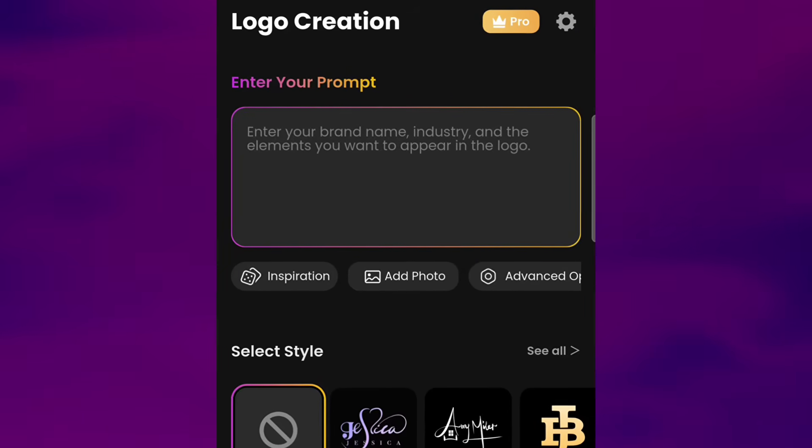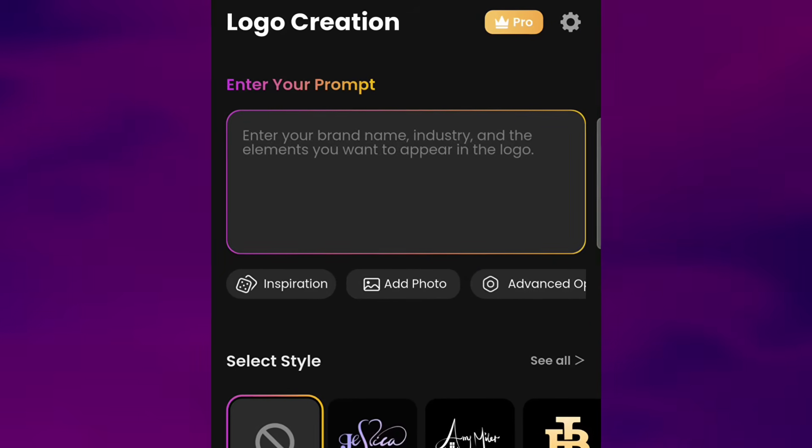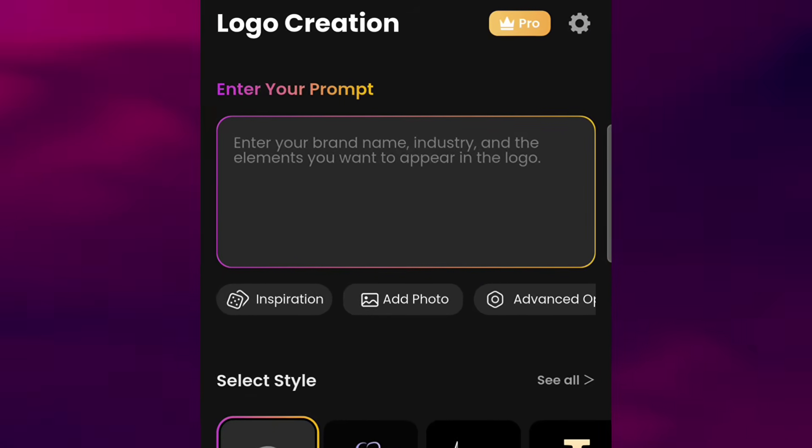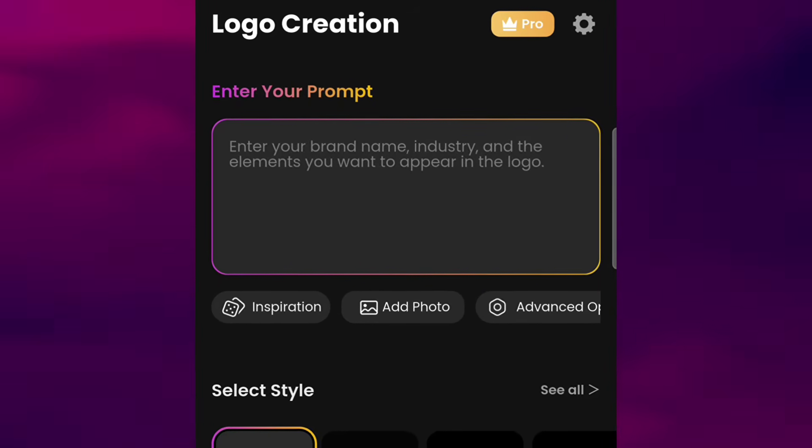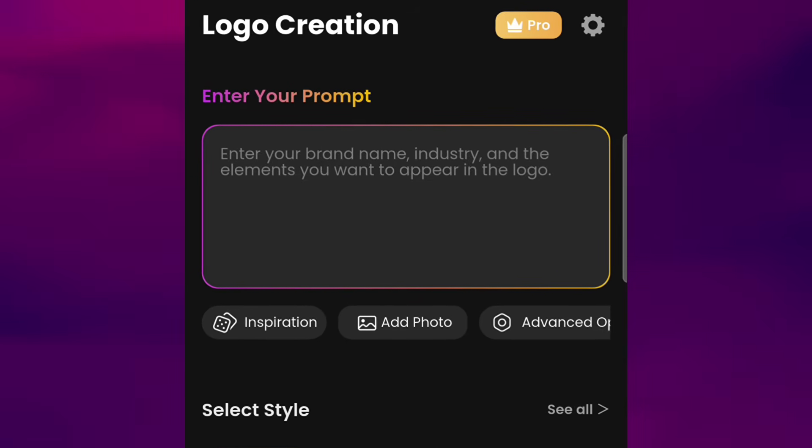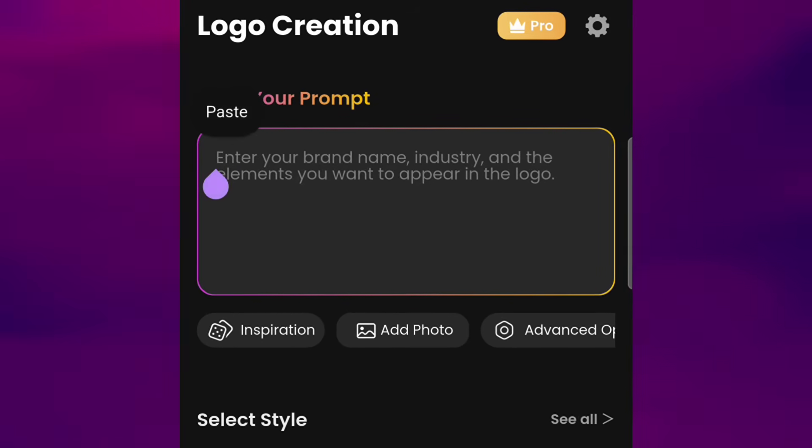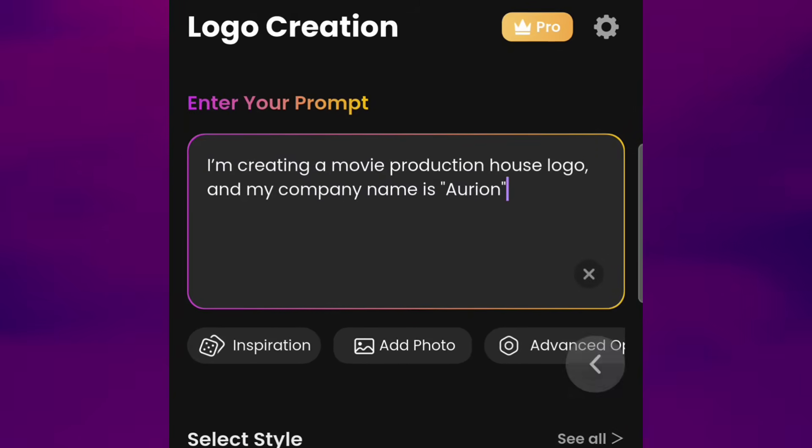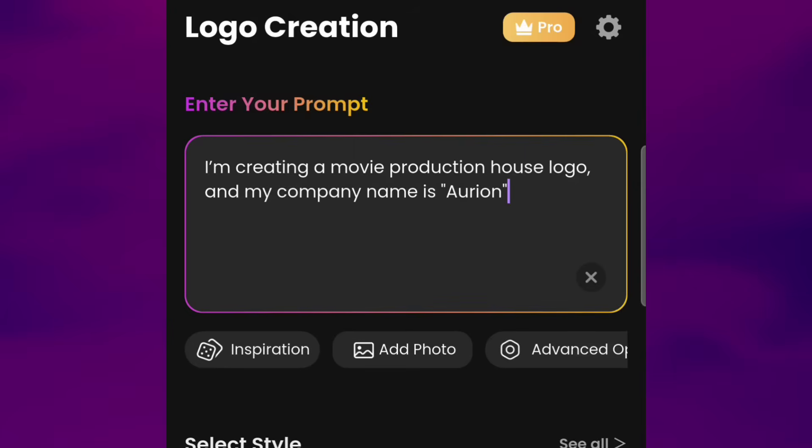You can include your brand name, the type of business, and also the kind of style or imagery you'd like in your logo. For example, I'll type, I'm creating a movie production house logo, and my company name is Orion.